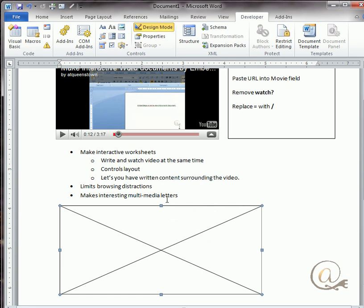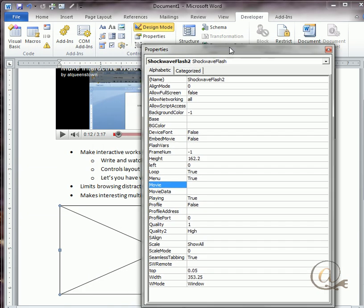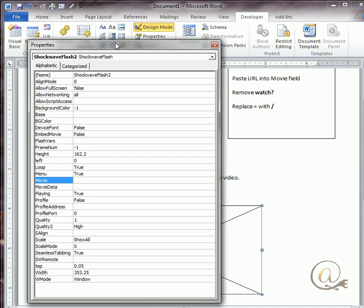This is my object. I can move it around and do all the normal things with an object, and we can format it so that the text wraps around it. I now need to click on the properties and I have this shockwave properties box. It's already sitting right here on movie, which is exactly where I want it, and I'm going to have to put in the movie URL that I want.